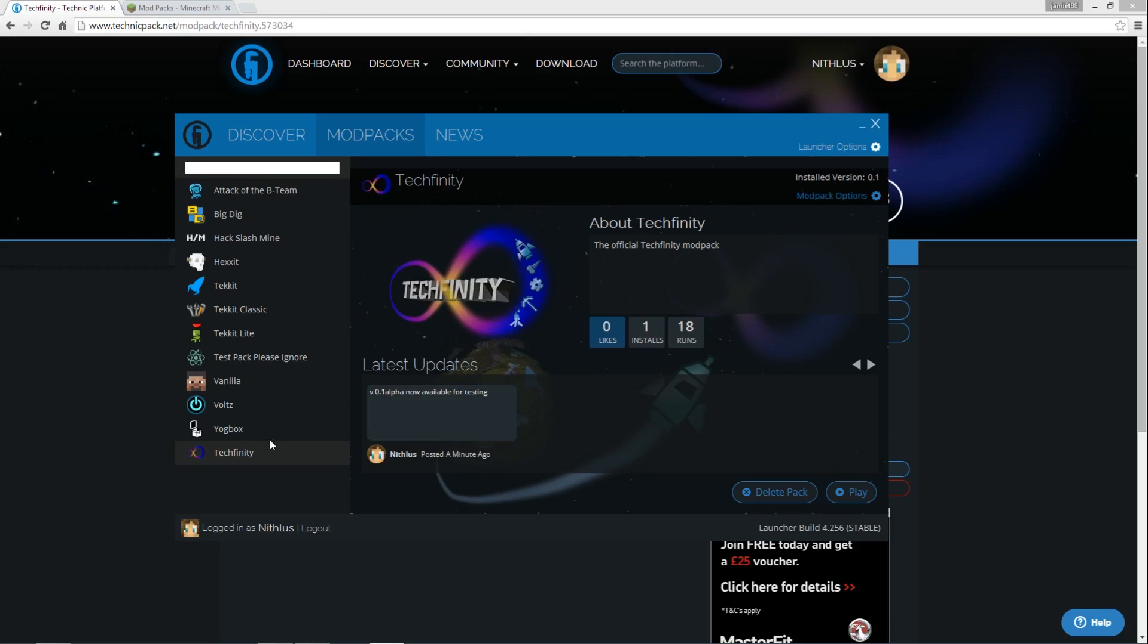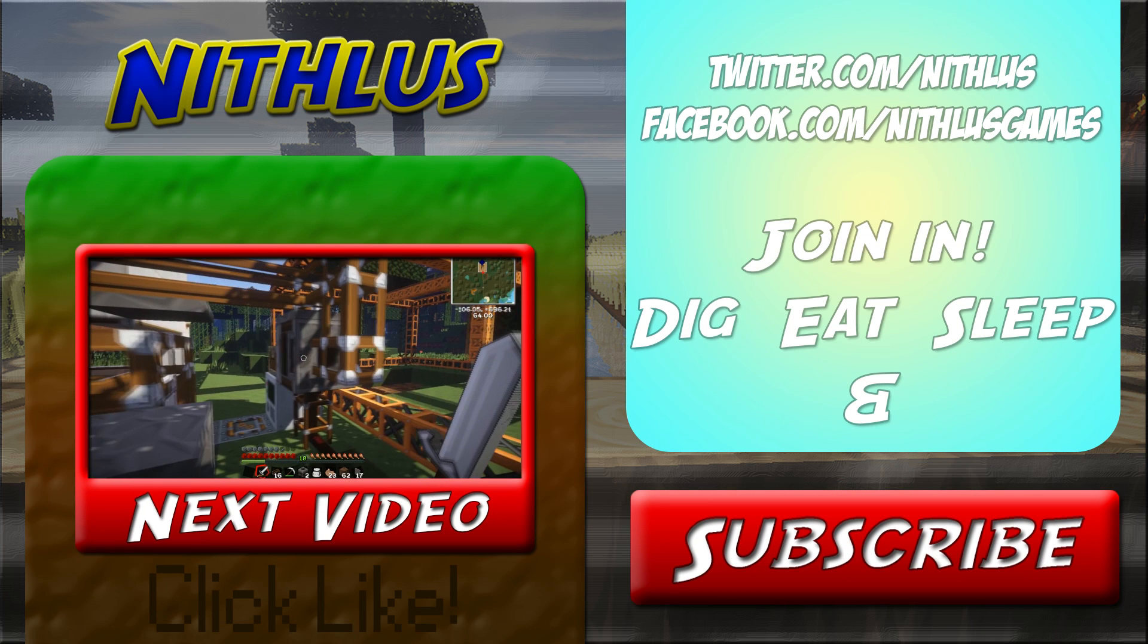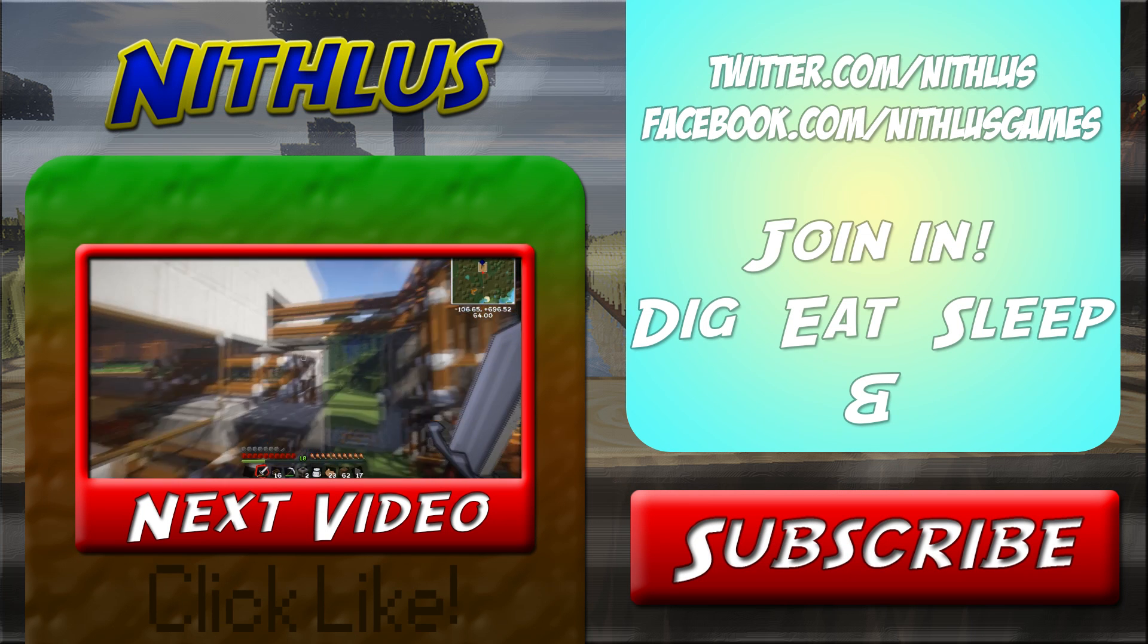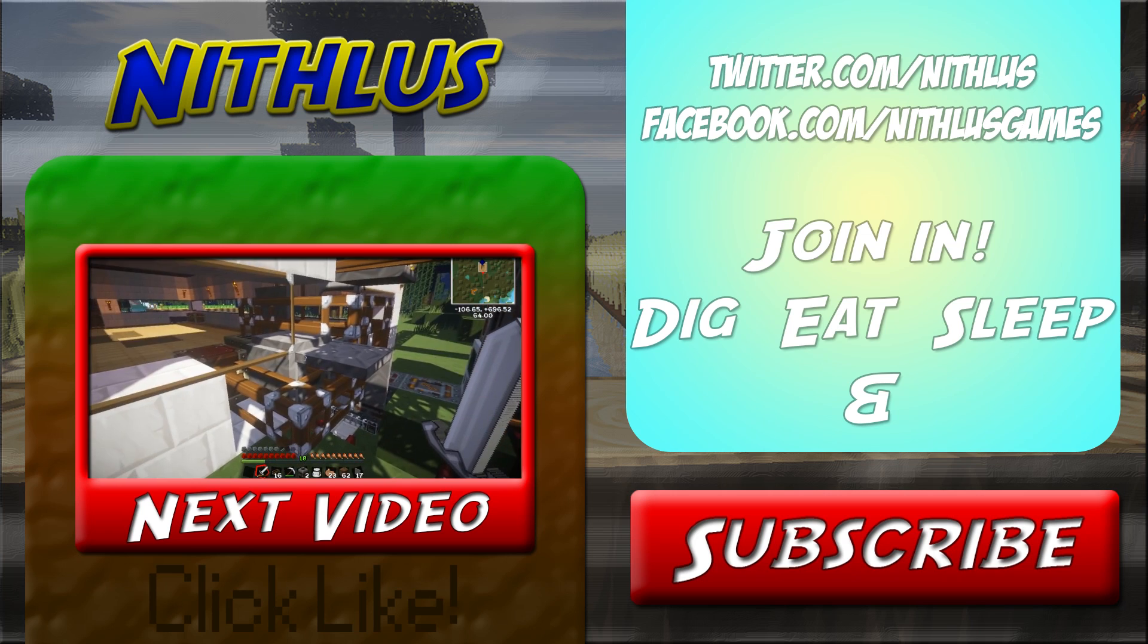So yeah, that's it guys, easy as that. So have fun installing custom modpacks. If you found this tutorial helpful, please like and subscribe.